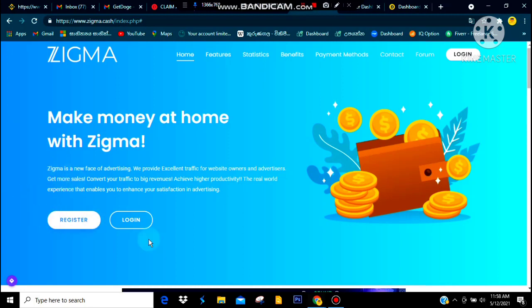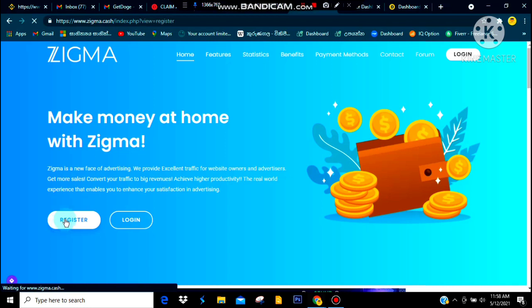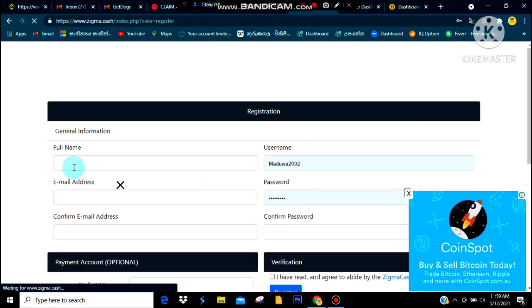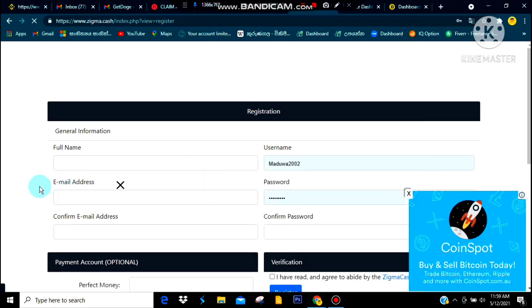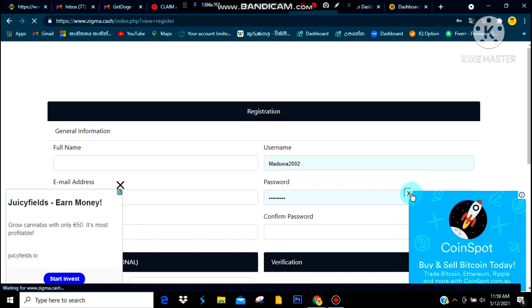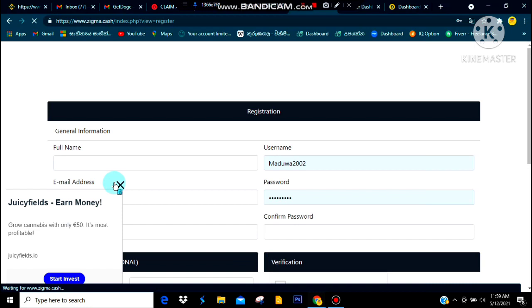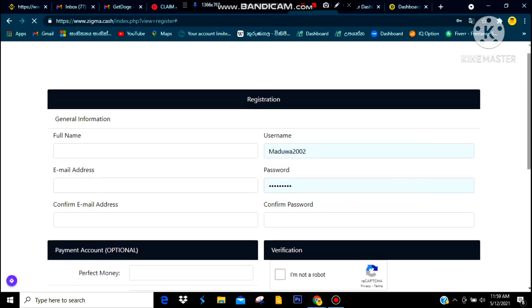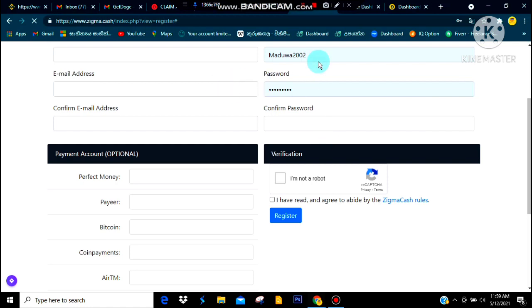If you want to register, click on the register button. You can load the page. If you want to add your full name, email address, confirm email, and so on, you can add a username, and you can add a password and confirm password.